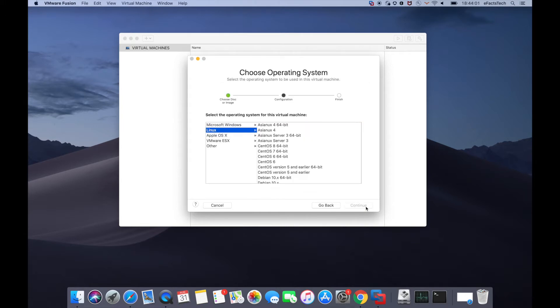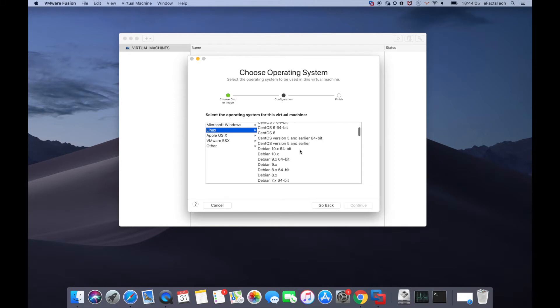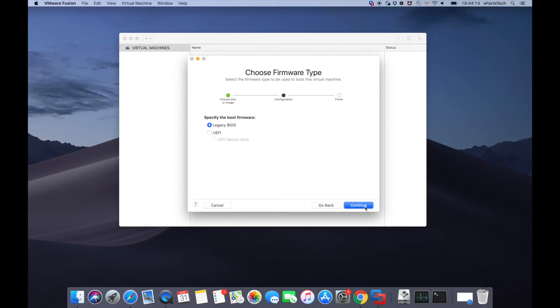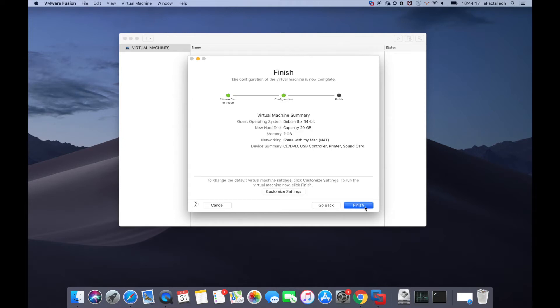Select Linux from the left-hand side and make sure that you select Debian 9x 64-bit. If you select 10x 64-bit it may not go further, so select 9x 64-bit and tap on continue. Tap on continue on this page.